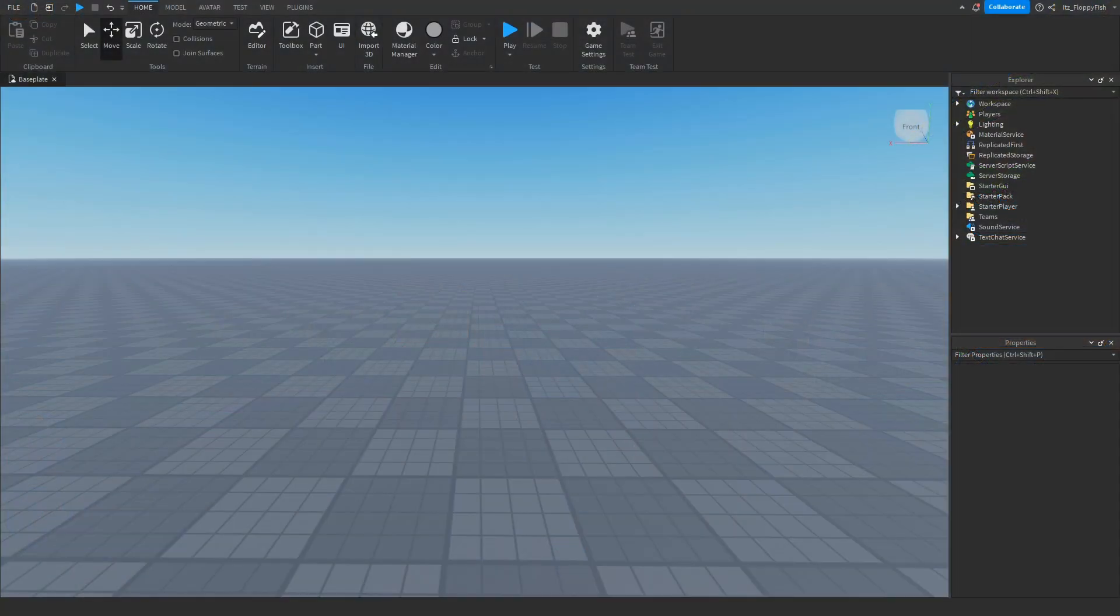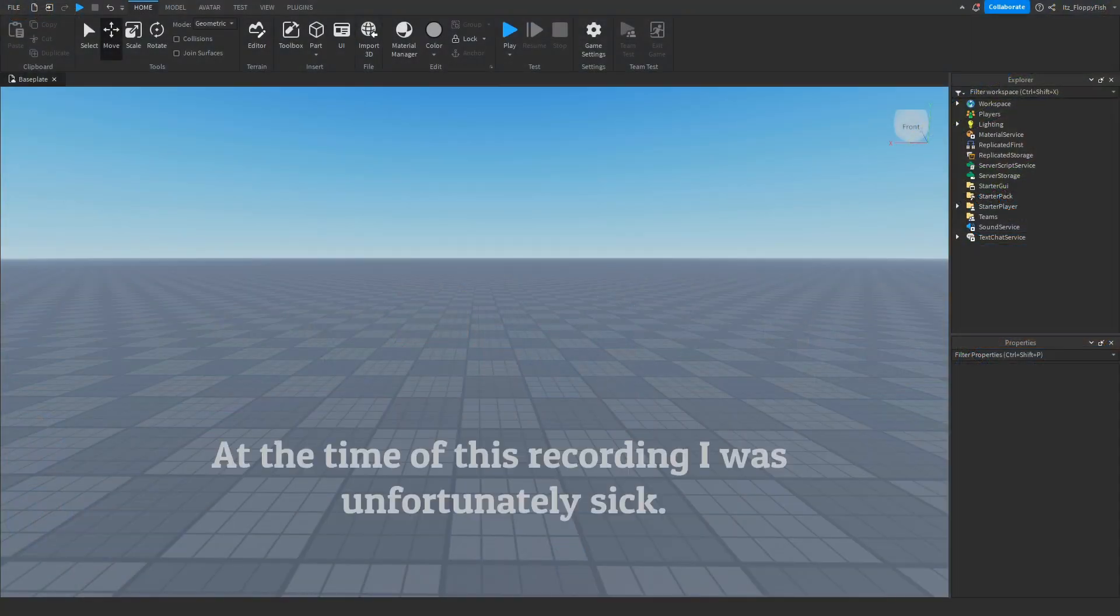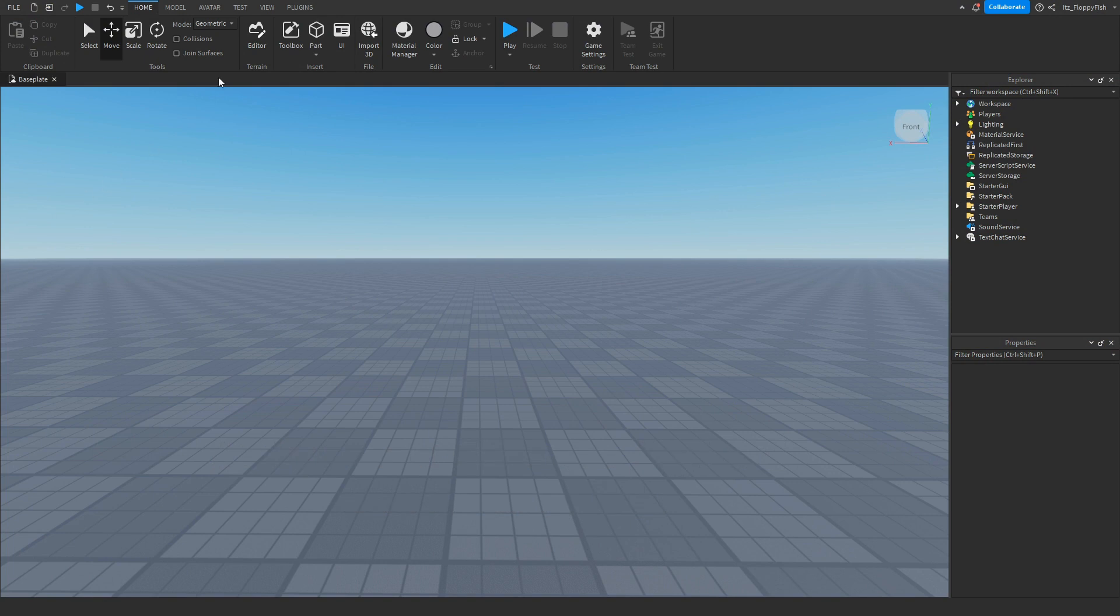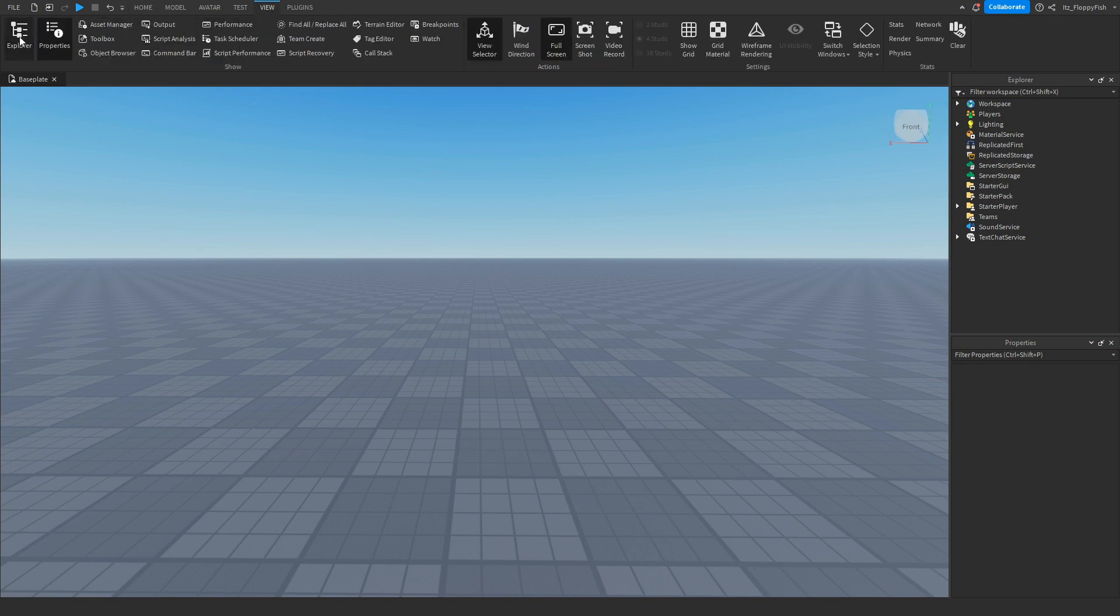For starters, you're going to want to make sure your explorer and properties are enabled. If they're not enabled, head up to the top bar here, click on view, and enable explorer and properties.